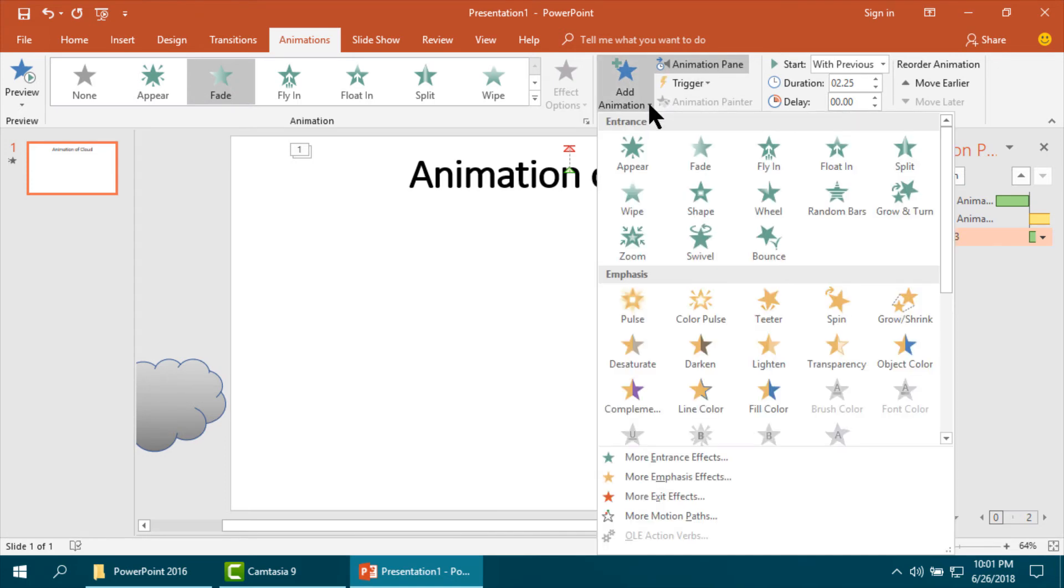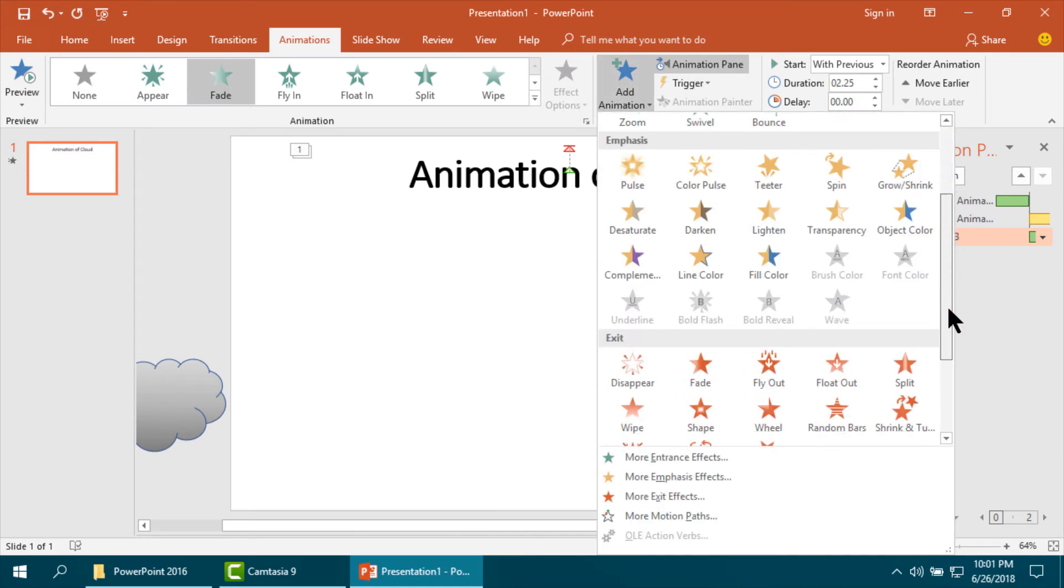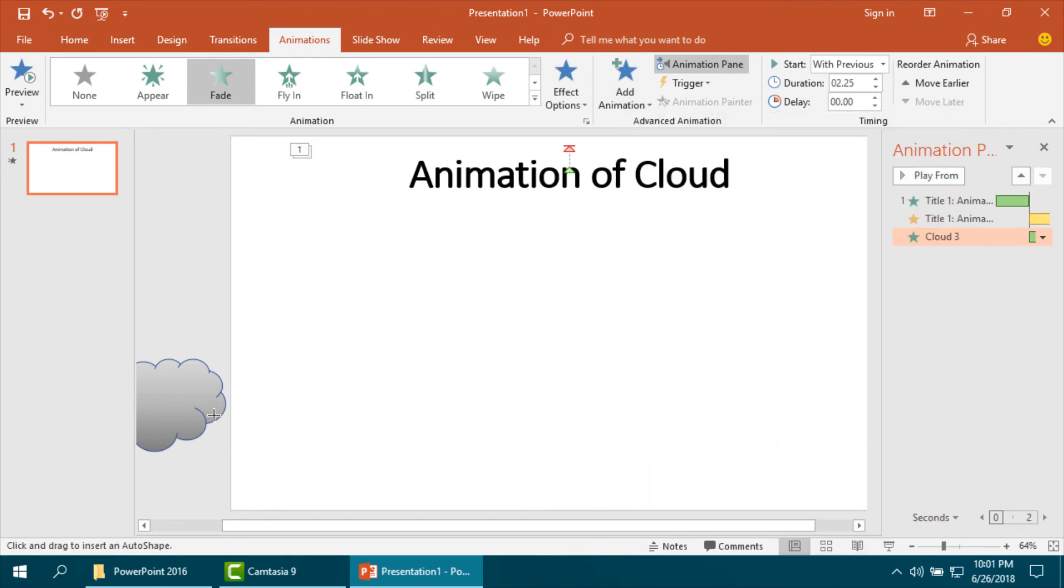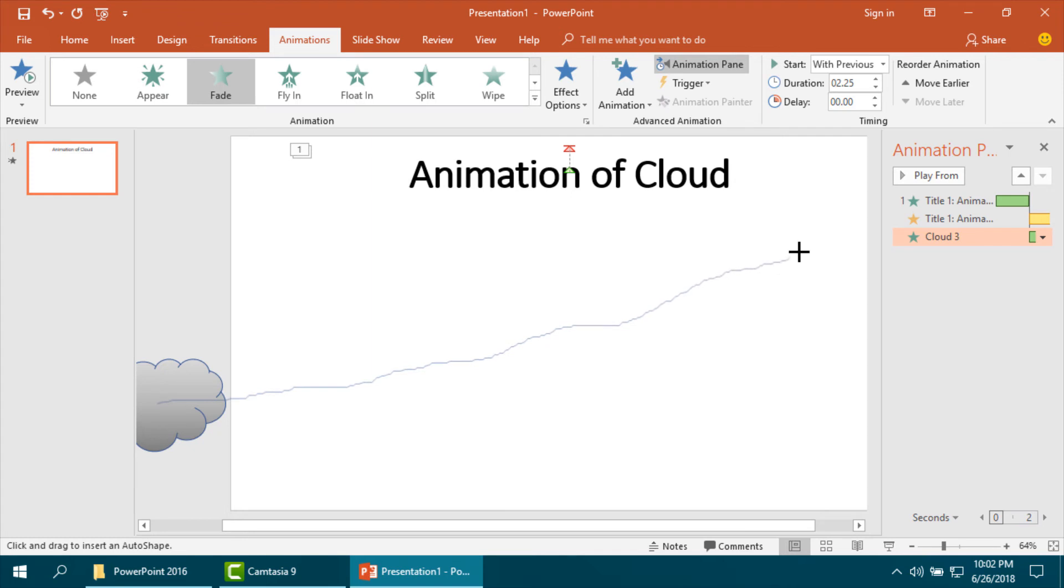Now I am going to make the animation of the cloud. I am setting custom path according to my source from one side to the other side. The cloud will go, then at the ending part please double click on it.